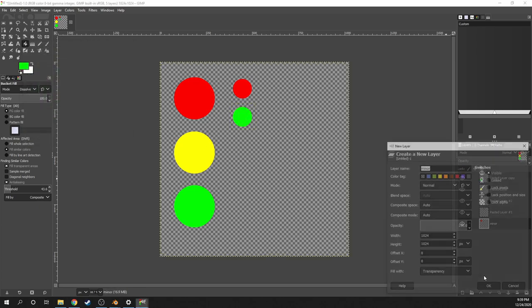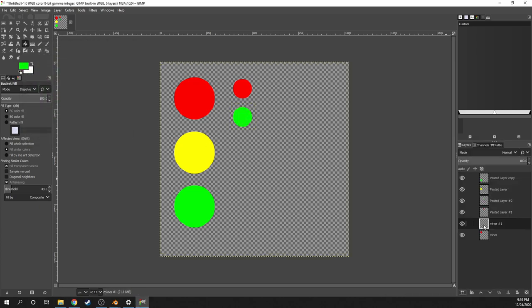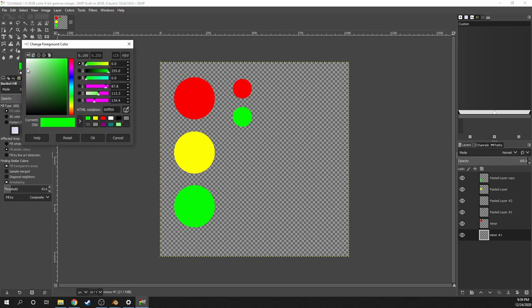Finally, I'll make a new layer for the background texture. For this tutorial, I'll just keep it simple and set it to a solid color. But you can make it very detailed if you want.